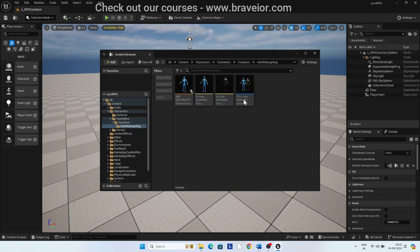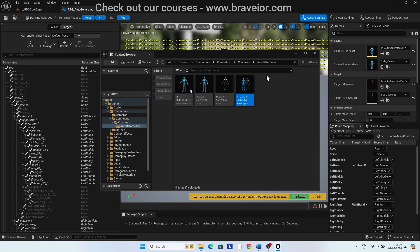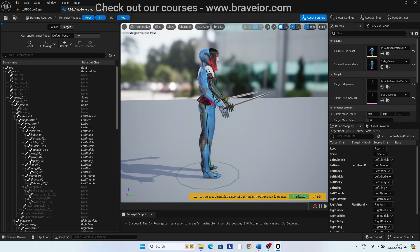Open the IK Retargeter RTG_Auto_Generated. By default, you will see the source and the target skeletal meshes at the same location. If you want, you can move them to the sides and do adjustments. I prefer to keep them at the same location.